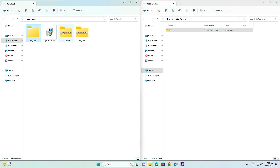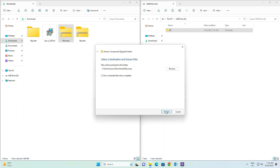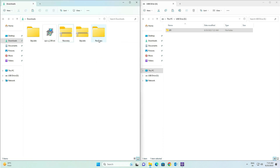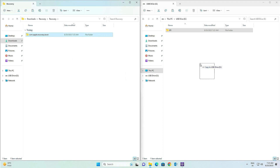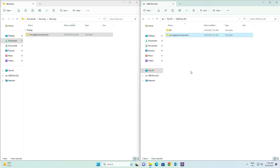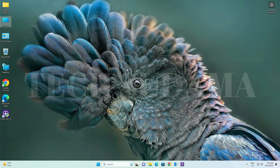Now go back, right-click on the recovery file, and click Extract All, then click Extract. After extracting, open the recovery folder and copy the file to the USB. Wait a little bit. Now everything is copied — you can close everything.